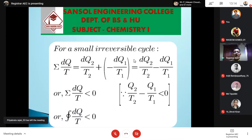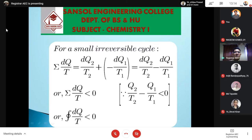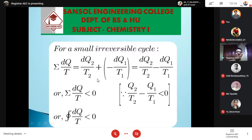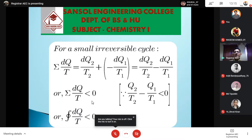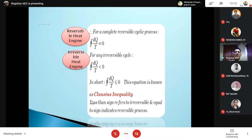Summing up: for a small irreversible cyclic process, dQ/T is less than zero, since dQ2/T2 minus dQ1/T1 is less than zero. So the summation of entropy changes is less than zero for the irreversible process. We now have two expressions: for a reversible cyclic process, the summation of dQ/T equals zero; for an irreversible cyclic process, the summation of dQ/T is less than zero.